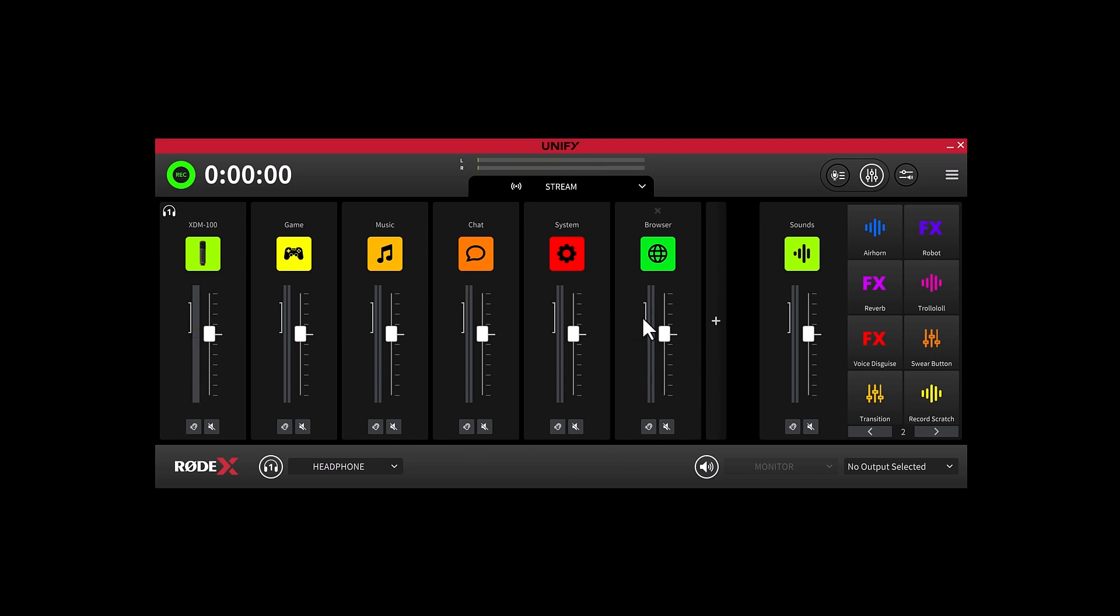The Stream Mix is intended as a mix to be sent to your streaming software, like OBS, which would then be sent to whatever you're streaming to, likely Twitch. So ultimately, Stream Mix is what your audience on Twitch is listening to.